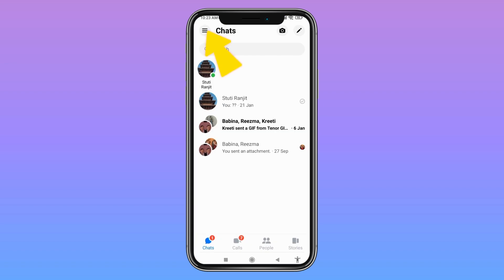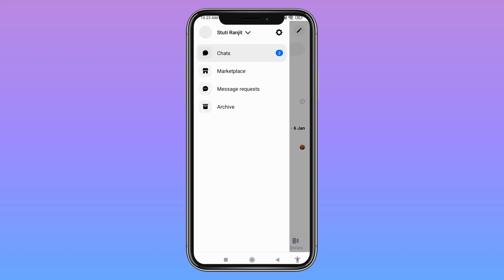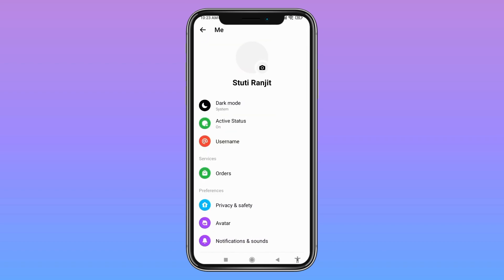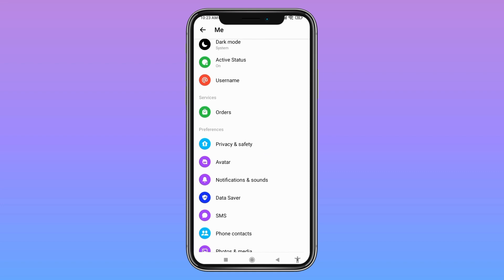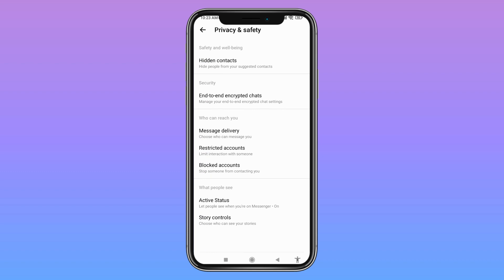After that, open your Messenger app. At the top left corner you can see these three horizontal lines — tap on it. Go to the Settings icon. Now scroll down and under the Preferences option you can find the option of Privacy and Safety — open it.